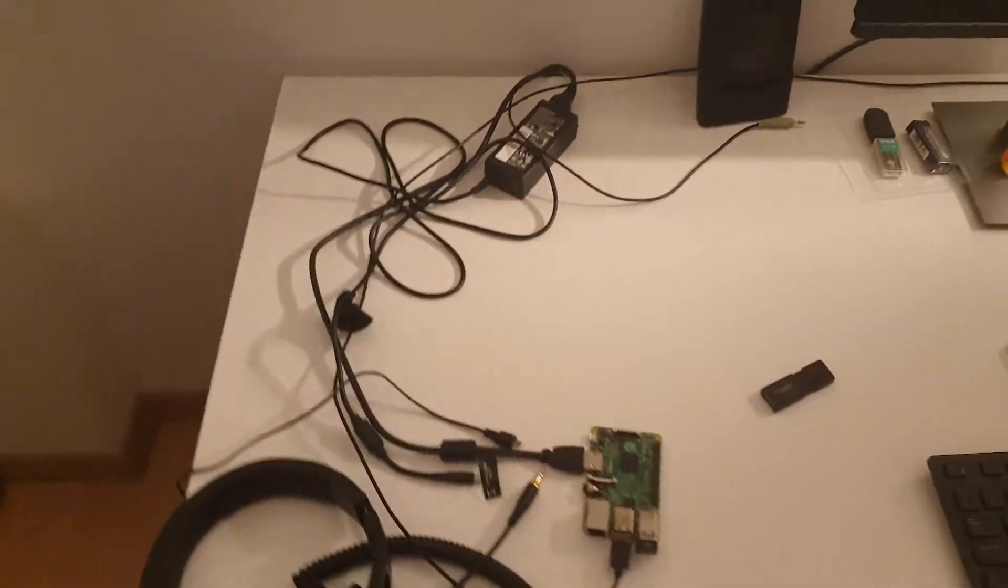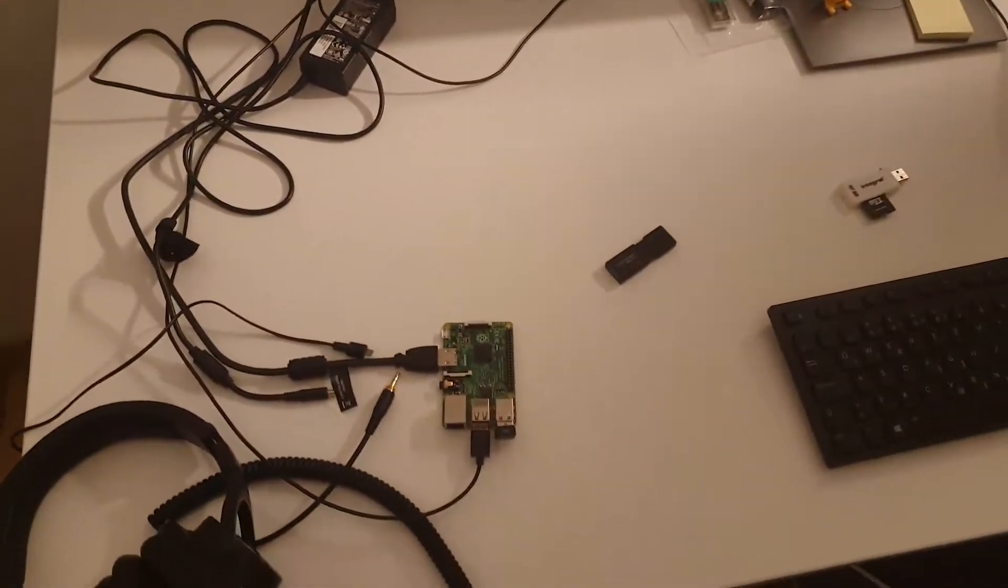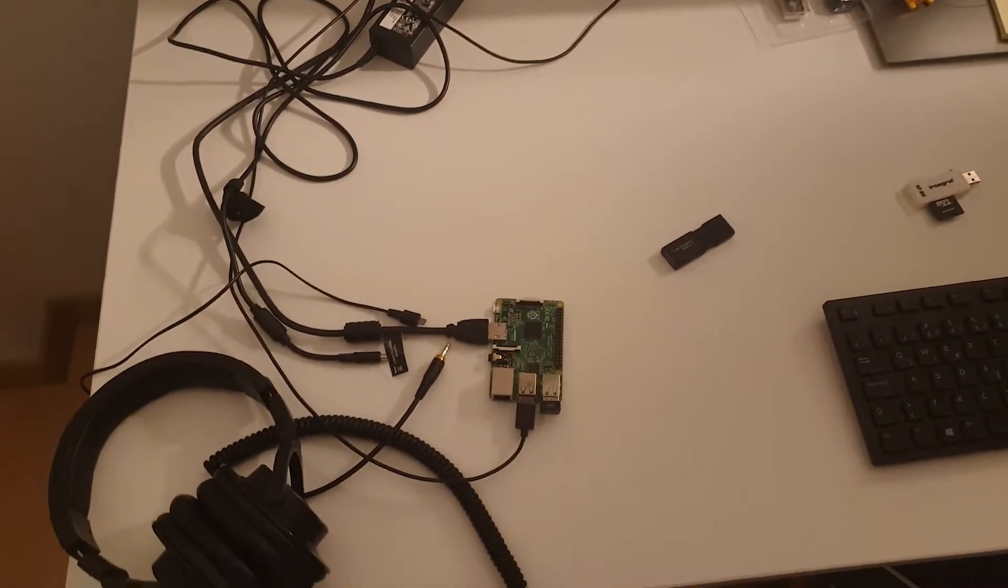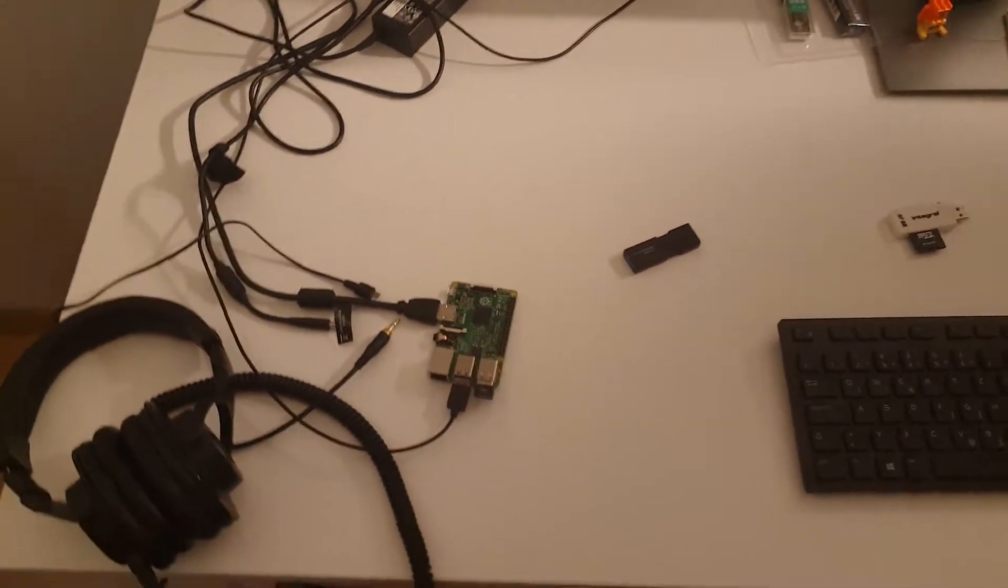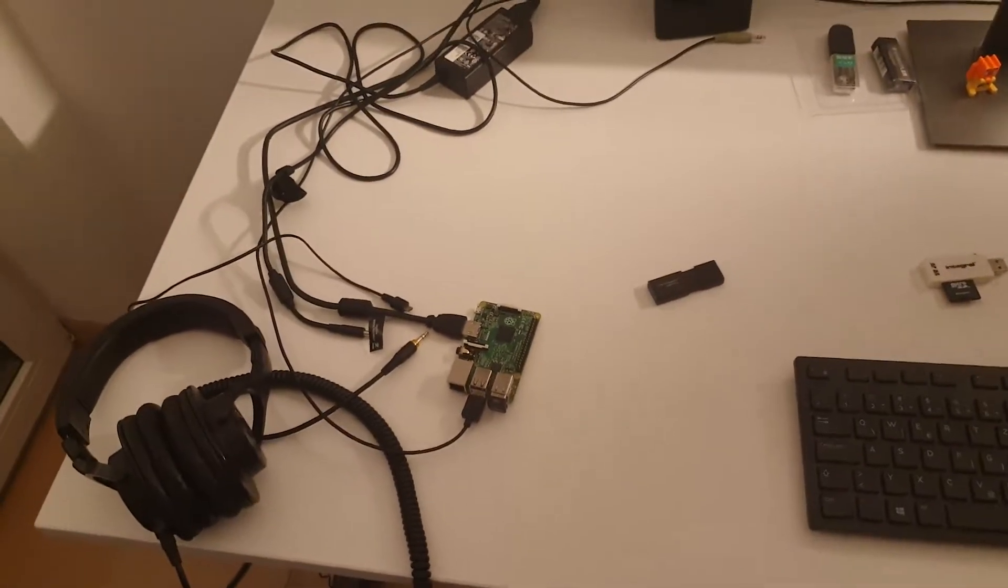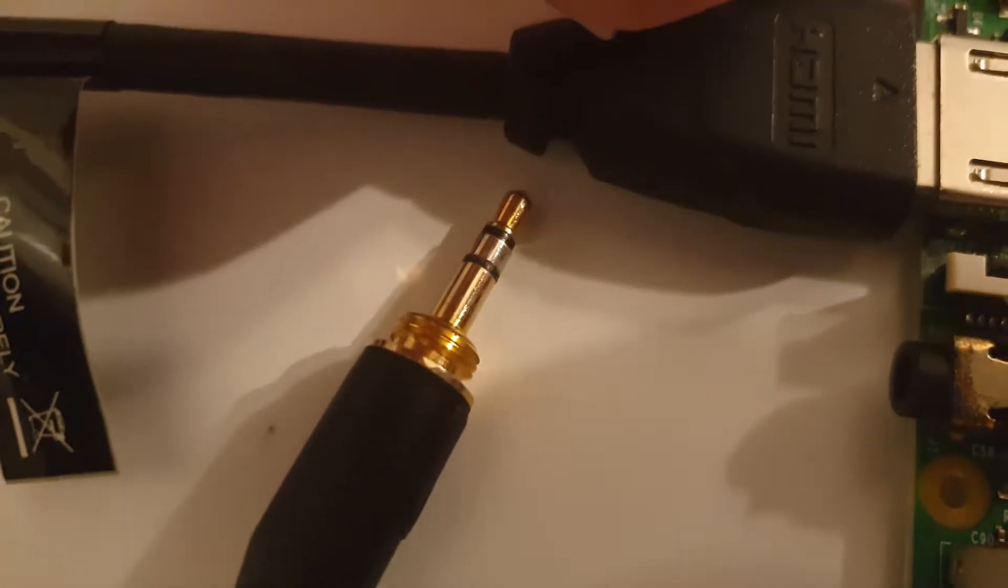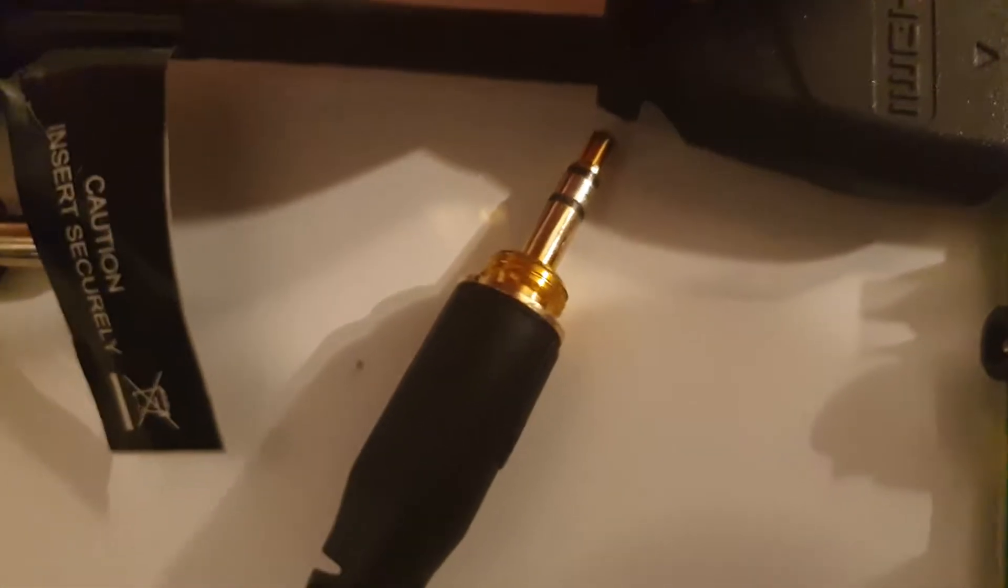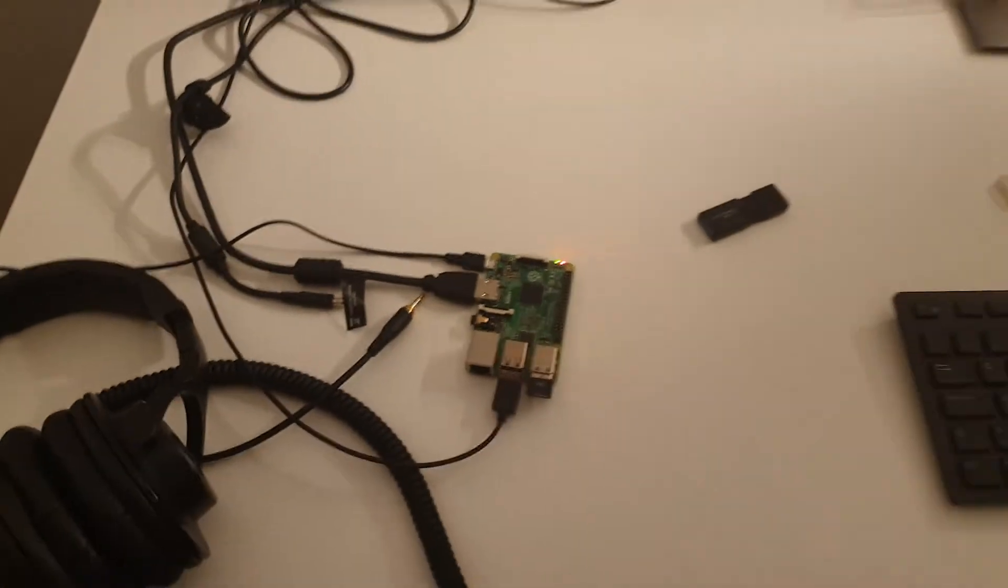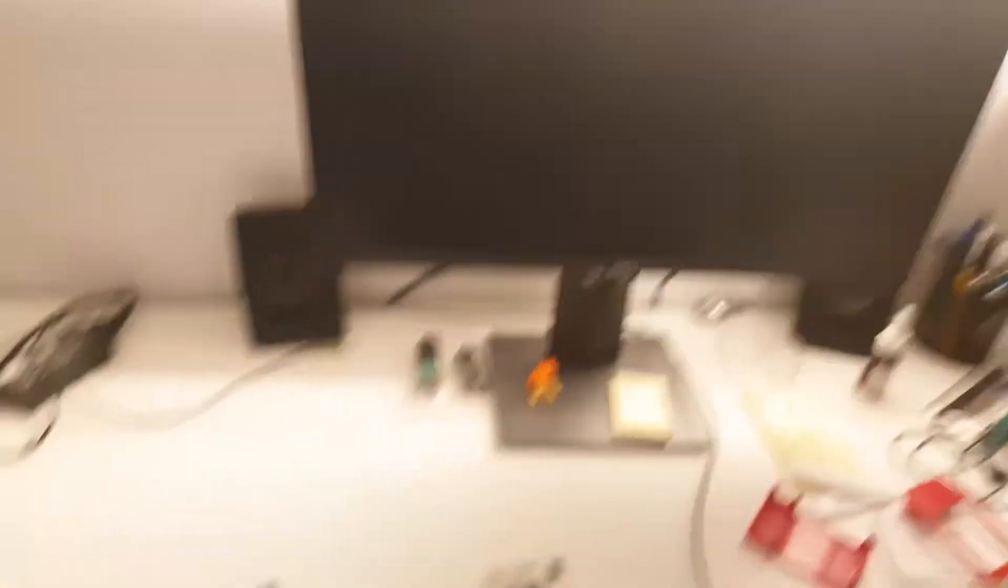I think mounting the image finally worked for the fourth time so we're gonna try booting up for the first time and we'll see what happens. Not sure whether it's gonna work or not but I think it should work. I don't know, we'll see.